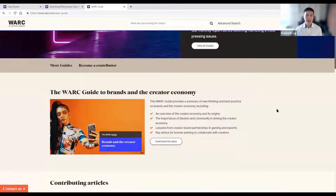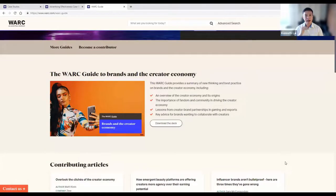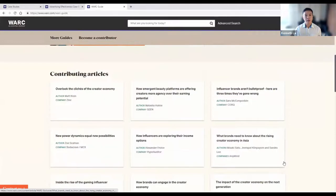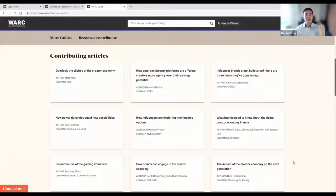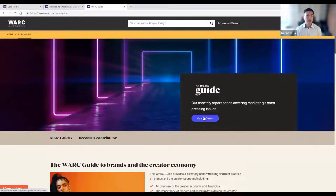Work guides are a key monthly feature covering things happening within this space. There are also a number of supplementary articles you can read alongside. Clicking on work guides, you can see sections like structuring for effectiveness, communicating values, and more. I definitely suggest everyone take a look at work guides to get a bird's-eye view of marketing trends.